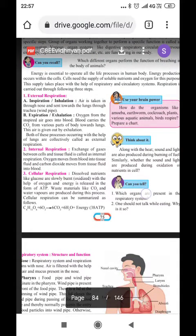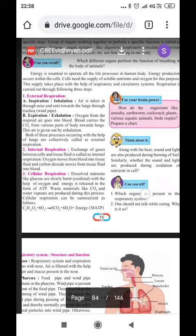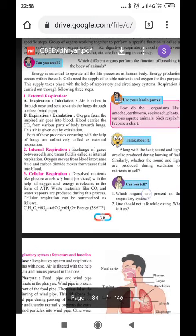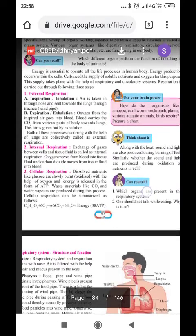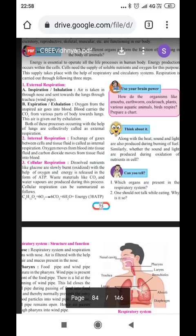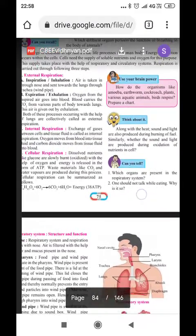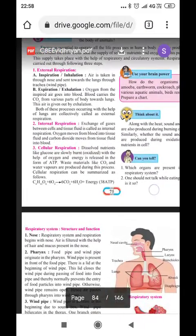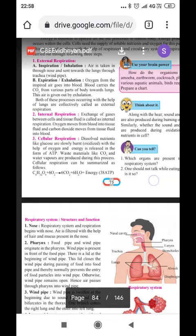So, in order for us to get energy, cells require oxygen. And to get oxygen, we have to inhale. When we inhale, oxygen reaches the cells. This supply takes place with the help of the respiratory and circulatory system. So, respiration is carried out through the following three steps.